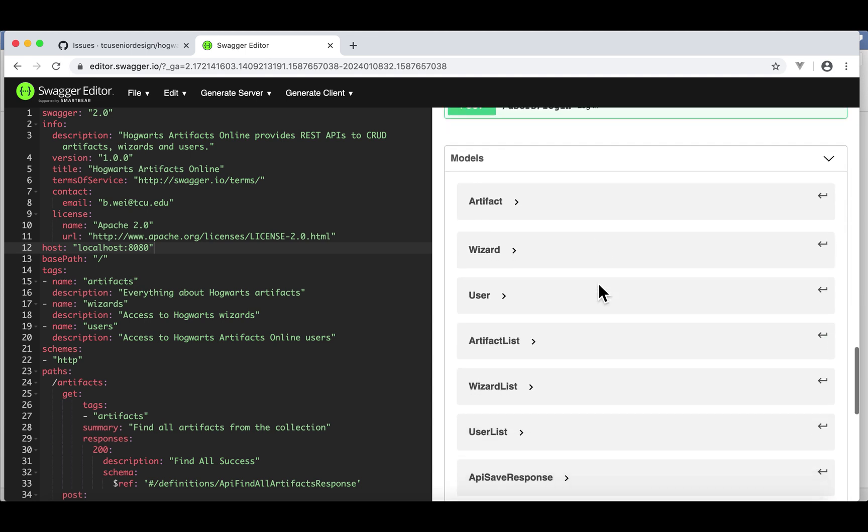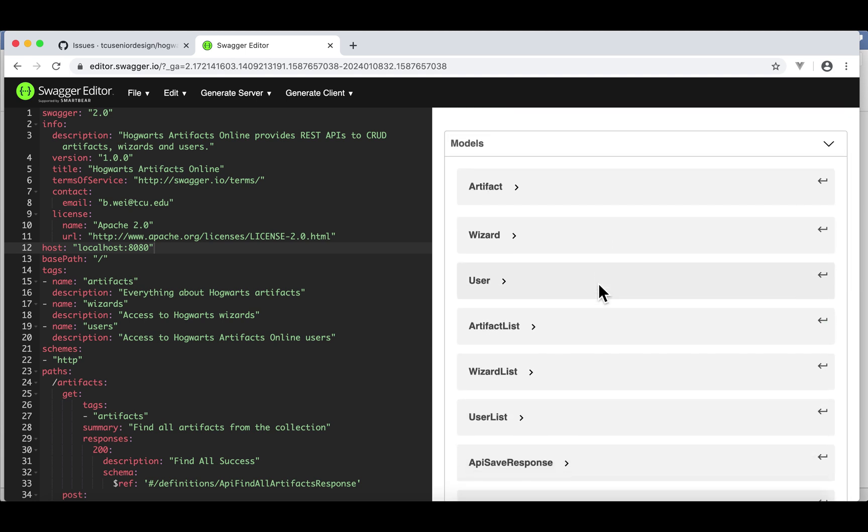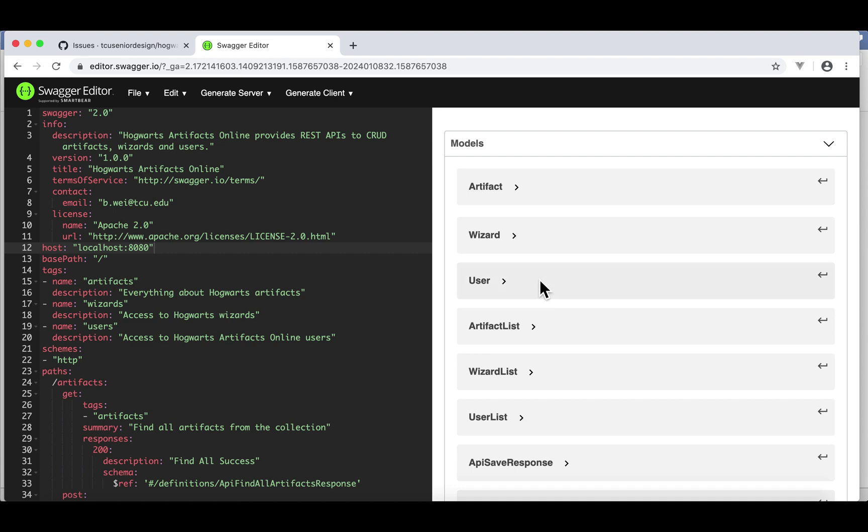In the end, there are some models. Remember, on the backend, we have to define those models to hold the data. For example, we have a model for artifact, a model for wizard, and a model for user. Those are the important ones.